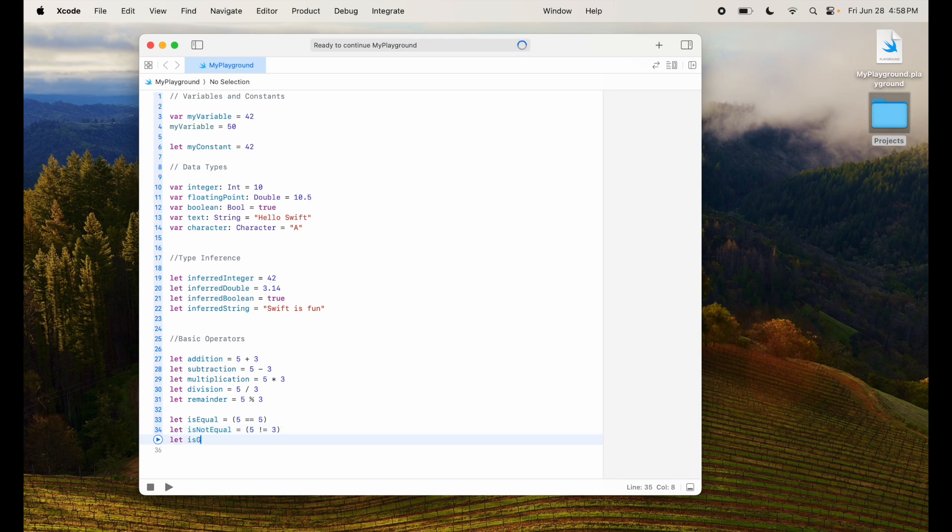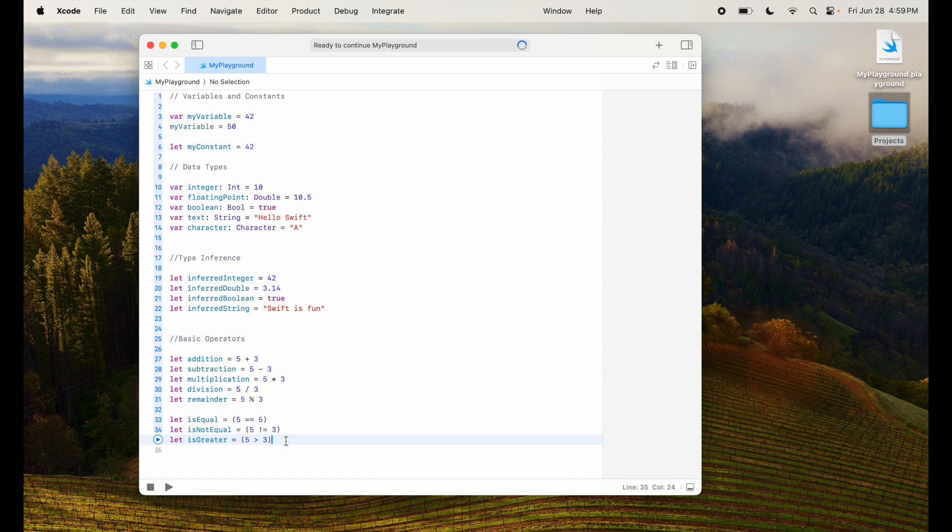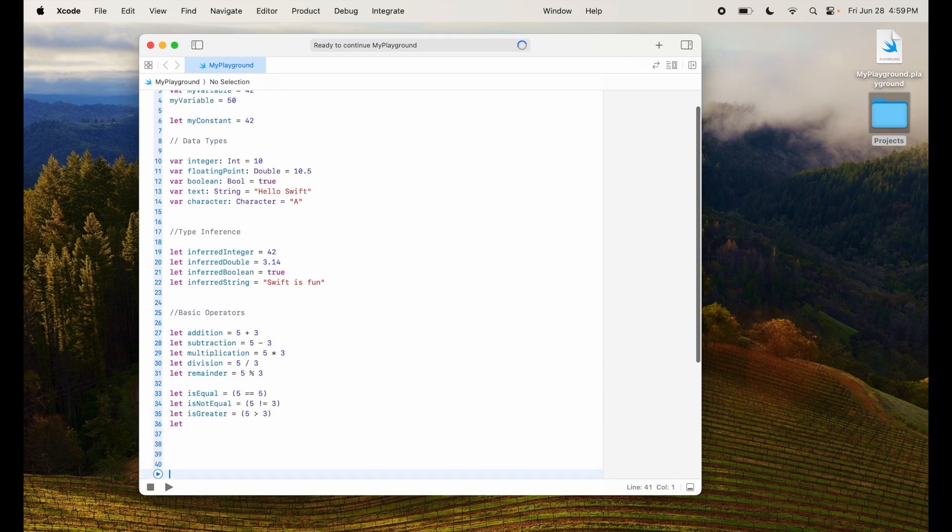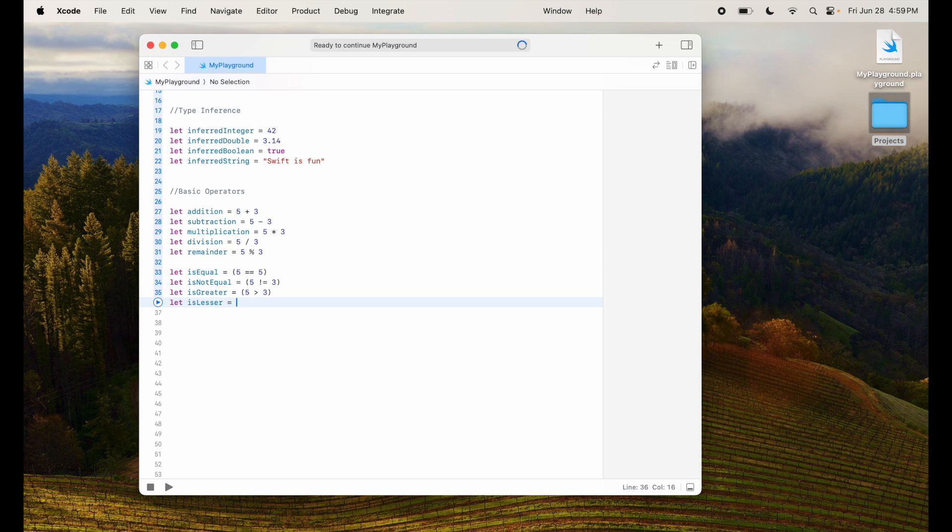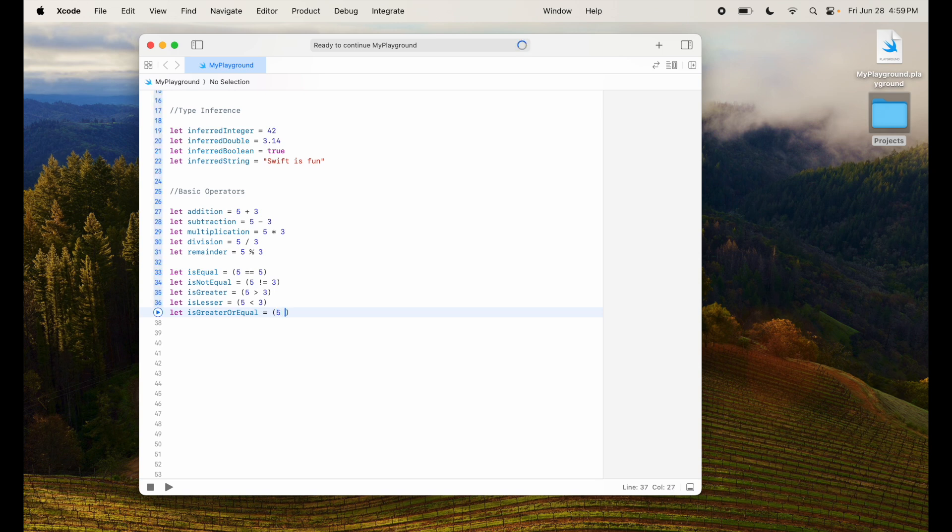Let isGreater is equal to 5 is greater than 3. So it will assign true in this case because 5 is greater than 3. Similarly, let isLesser equal to 5 is less than 3. In this case it will say false.